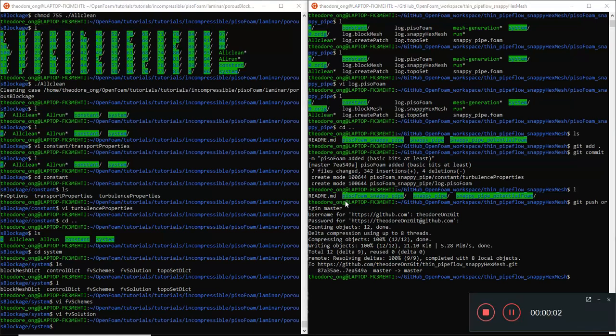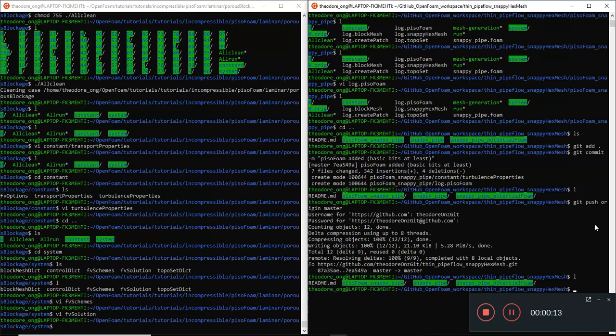Hello guys, welcome back to OpenFOAM. In the last video we talked about running the laminar version of PisoFoam, and we successfully ran a laminar version of PisoFoam.